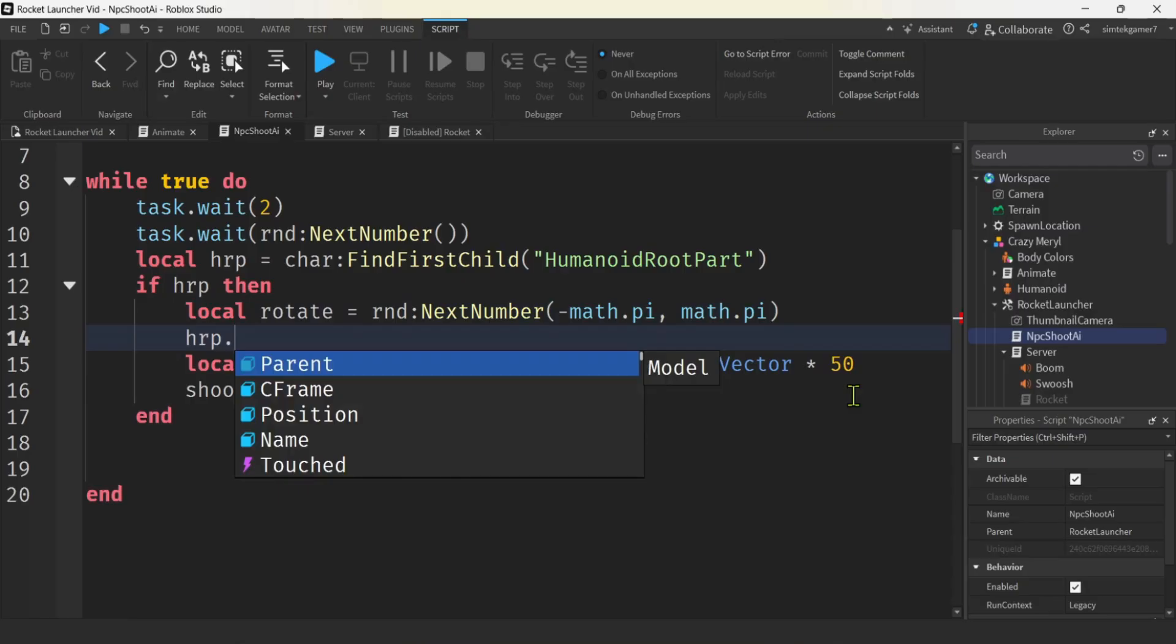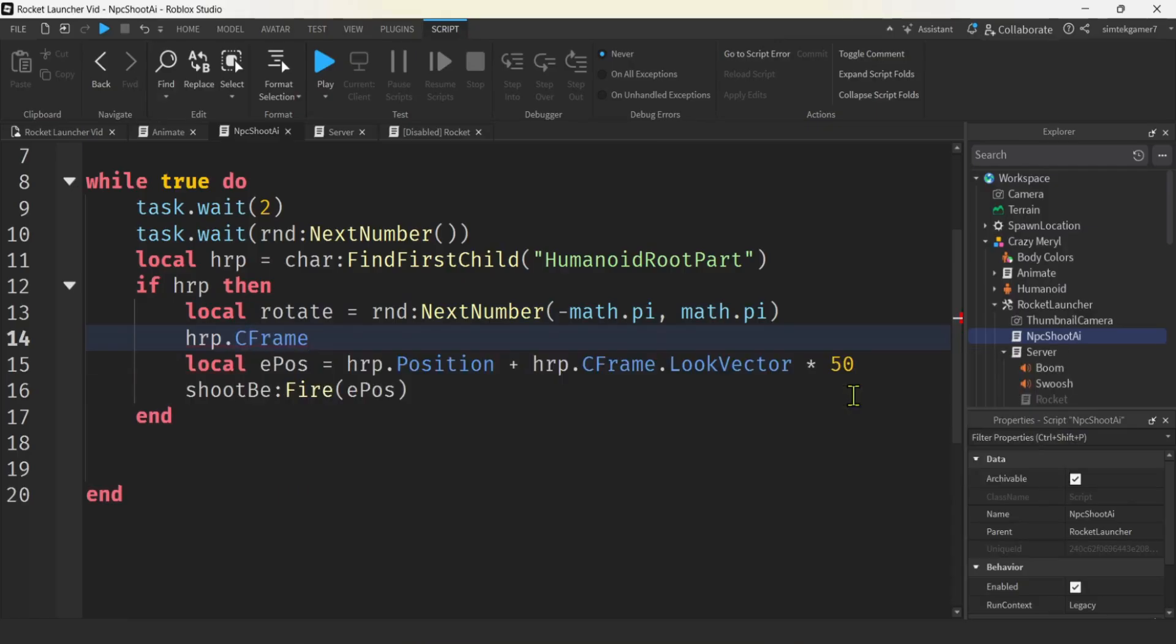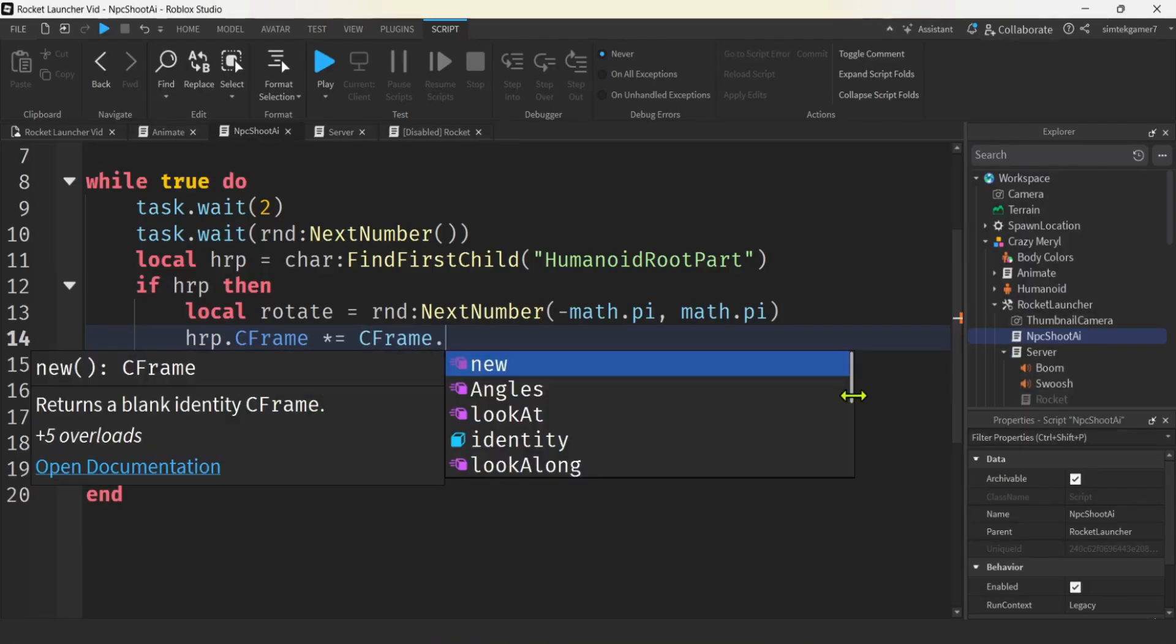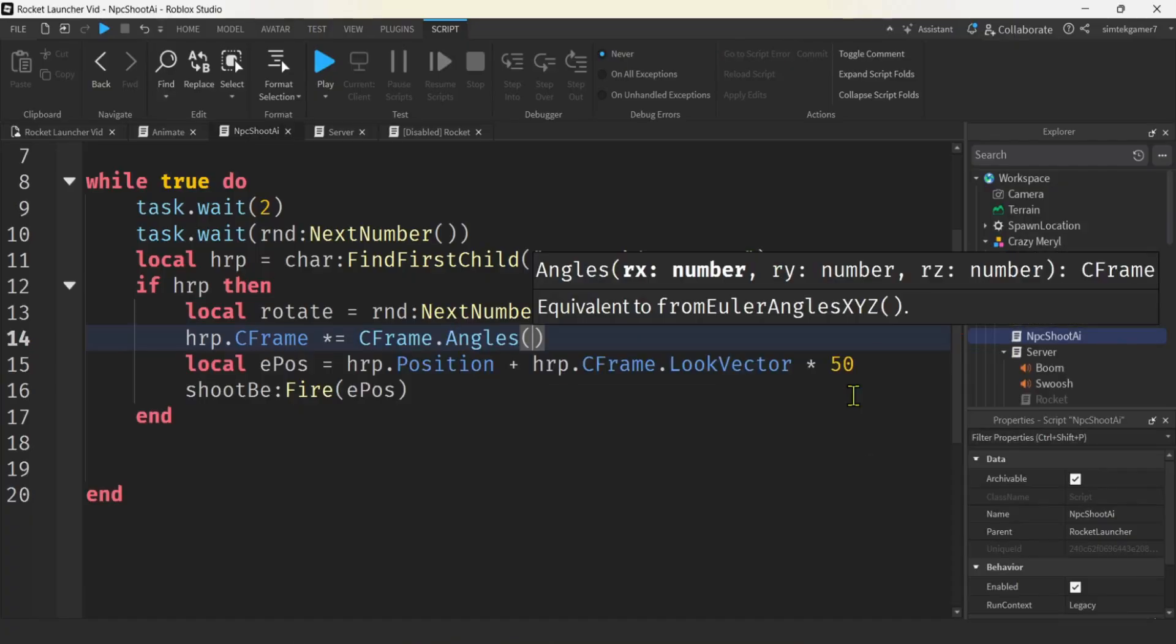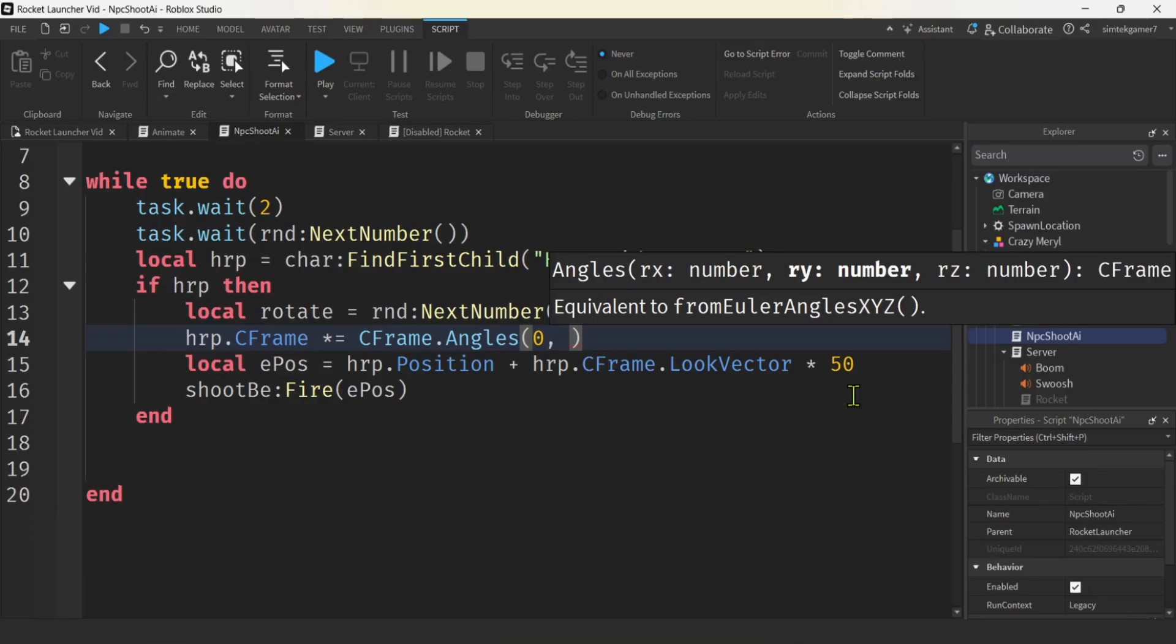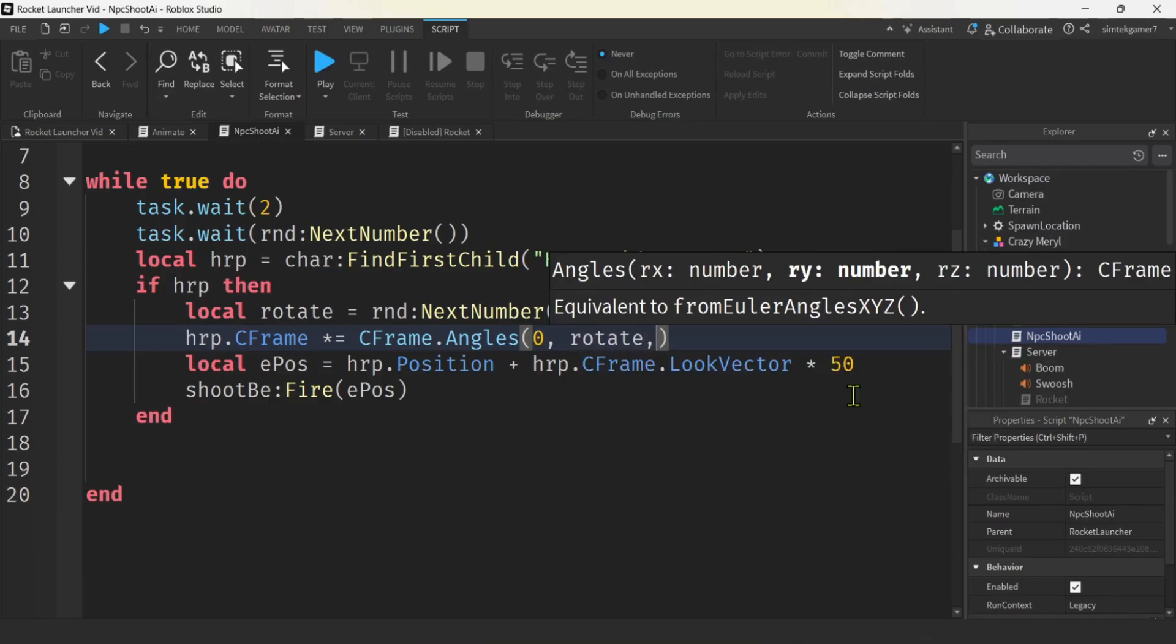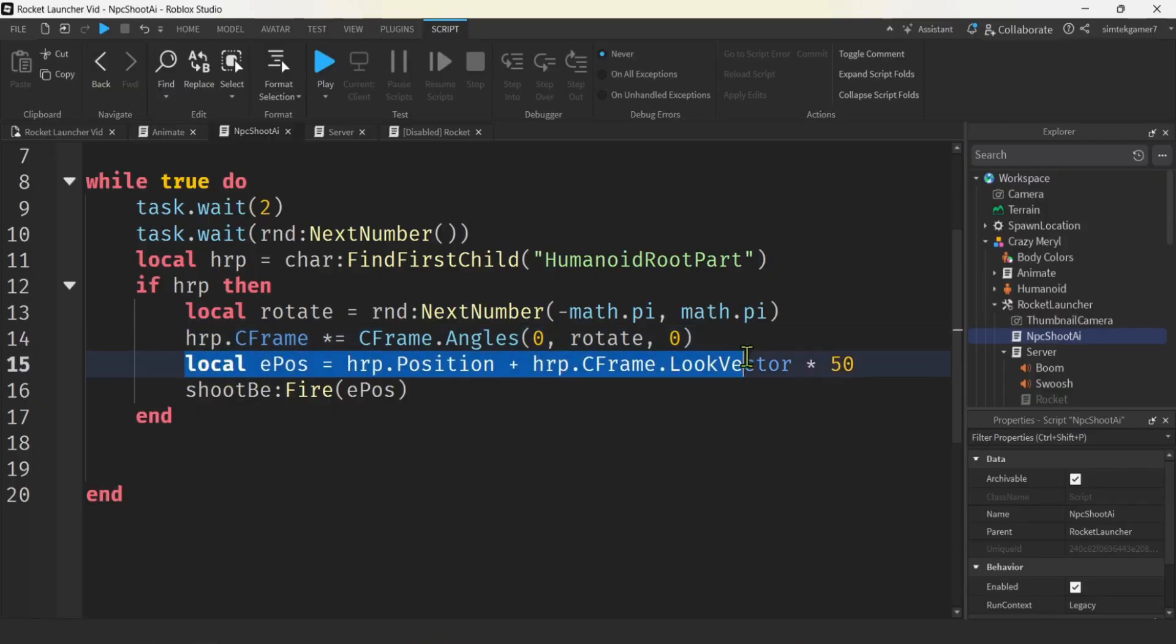We'll get our HRP and we're going to rotate them, right? So we'll say HRP C frame times equals. We'll do the C frame angles and then just rotate on the Y, right? We just want them to turn in different directions. I'll just put rotate right here. So zero, rotate zero. And then this is good. We're just going to have him shoot straight. We're just going to change his rotation. I think this will be kind of interesting. Let's give it a shot.